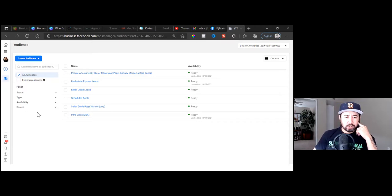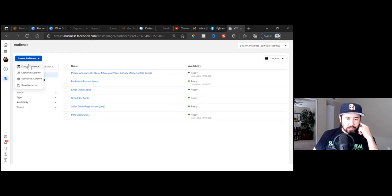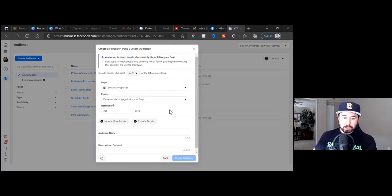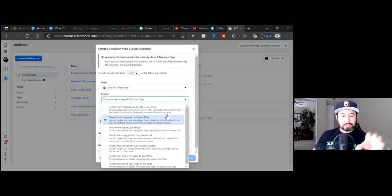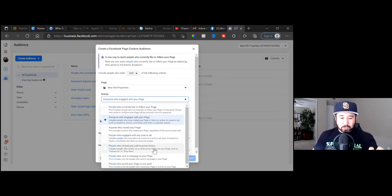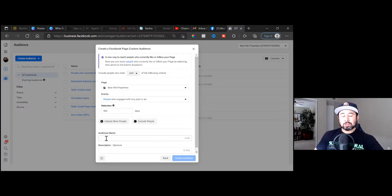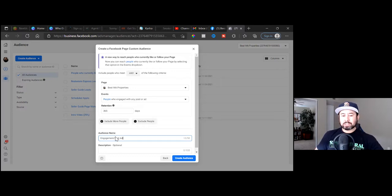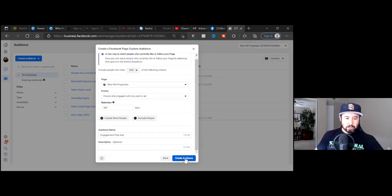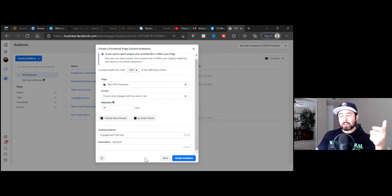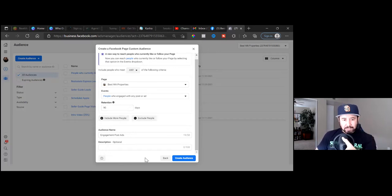Hit the blue button, then custom audience. We want to go Facebook page. Hit the dropdown — everyone who engaged with your page. Not people who currently liked or follow your page — we want people who engaged with any post or ad. That's what we want. For audience name, this is going to be very general — name it 'engagement post ads.' Then change the 365 days out and let's go with 90, especially because the affiliate offer you're promoting cookies people for 90 days.